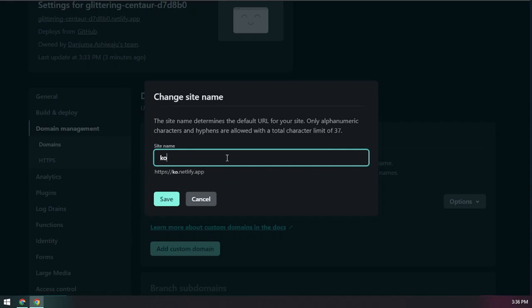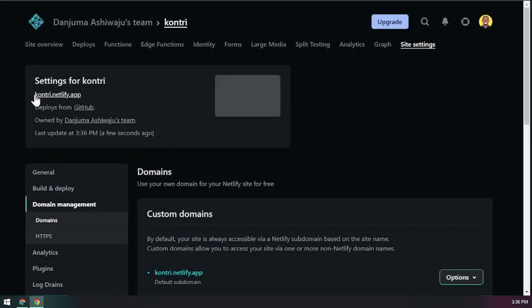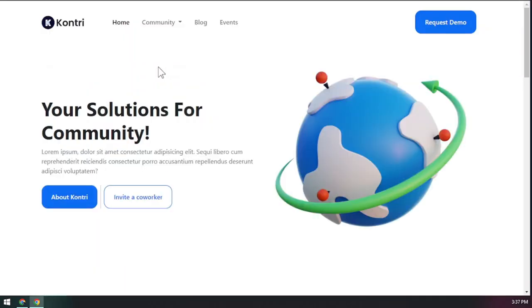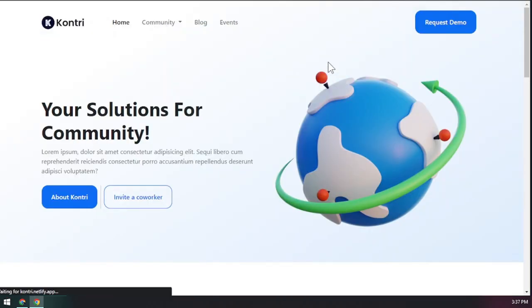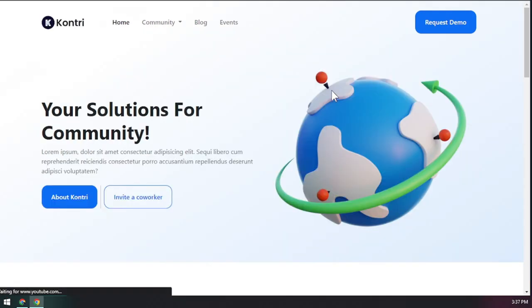Now let's change the URL. Go into the domain settings, click on it, and you can change the default name that Netlify generates. We'll name it 'country' so the website address will be country.netlify.app. Click Save. From now on, whenever you use that domain it will show your site. Netlify handles caching so the site loads faster as more people visit.